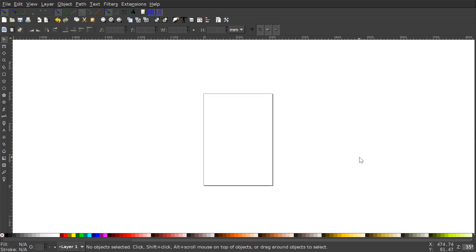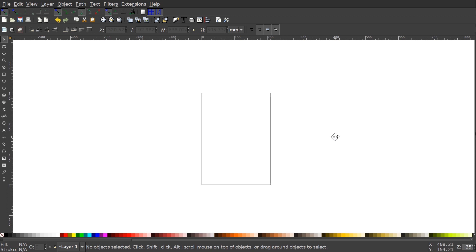This is Nick with logosbynick.com and in today's tutorial I'll be demonstrating how you can create this banner with text using Inkscape. We'll go ahead and get started. By the way, if you'd like to know how you can make Inkscape appear dark and with these custom icons, I'll have a link to that information in the description of the video.